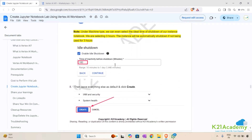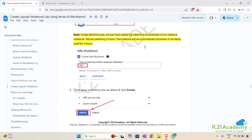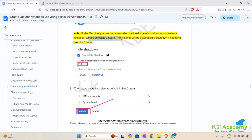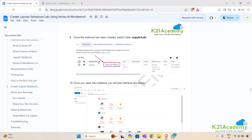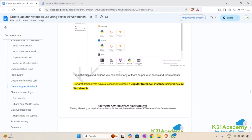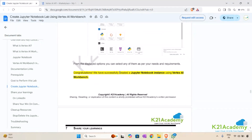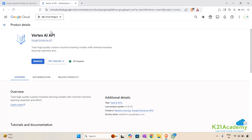Under the machine type you can also select the ideal hours to shut down your instance notebook — we are selecting three hours here, so the instance will automatically shut down if not used for 180 minutes. Then we'll create our instance and open JupyterLab. This is how simple it is to create a Jupyter Notebook instance.